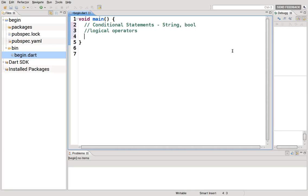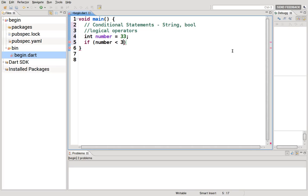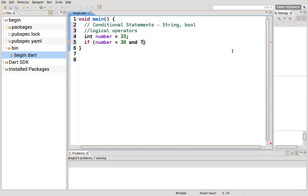What if you had, so if integer number equals 33, so what if I said if number is less than 30, what if I wanted more than one condition? What if I wanted less than 30 and greater than 20? So I wanted something in between.